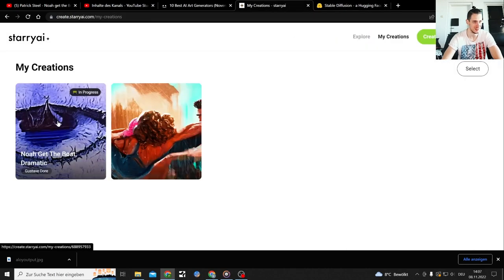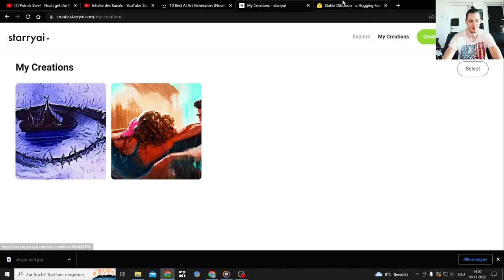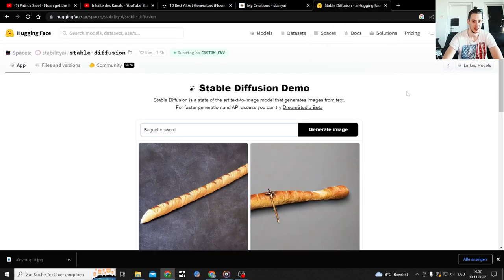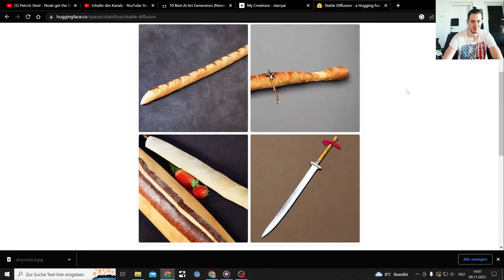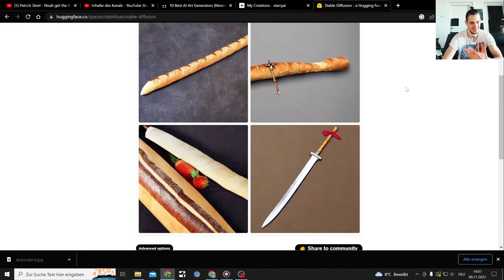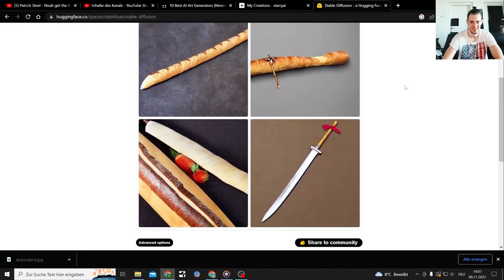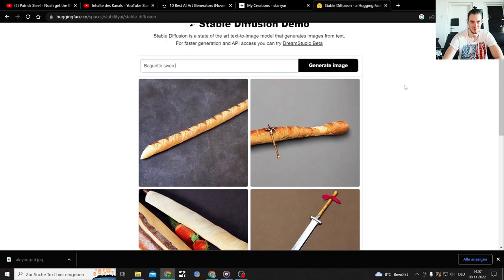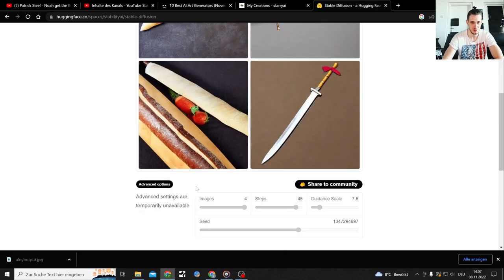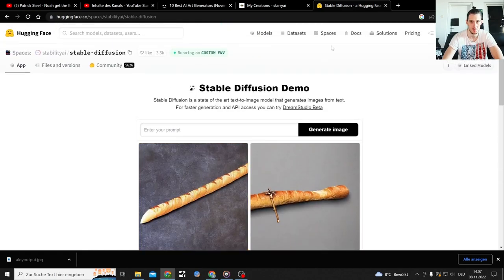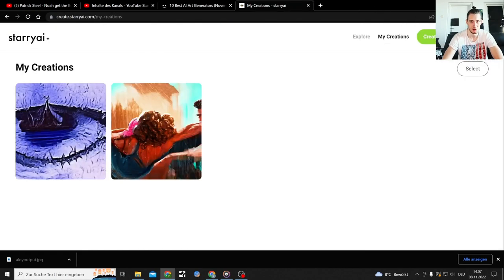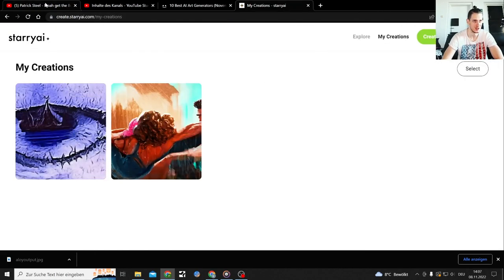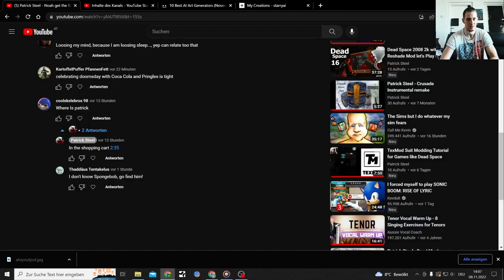Use advanced options, so it's still locked. Unavailable, okay. While this is loading I can show you something from my Noah get the boat comment section.